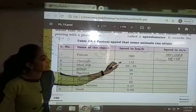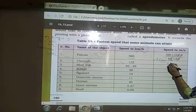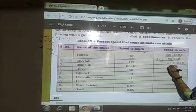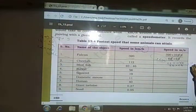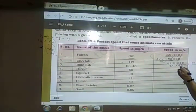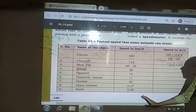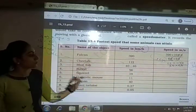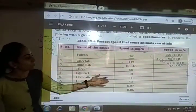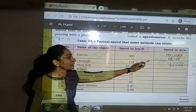Next is the cheetah with a speed of 112 km per hour. To convert to m/s, multiply 112 by 1000 and divide by 3600. Simplifying gives 1120 divided by 36. Similarly, the bluefish has a speed of 40 to 46 km per hour — multiply by 1000 and divide by 3600 to convert.